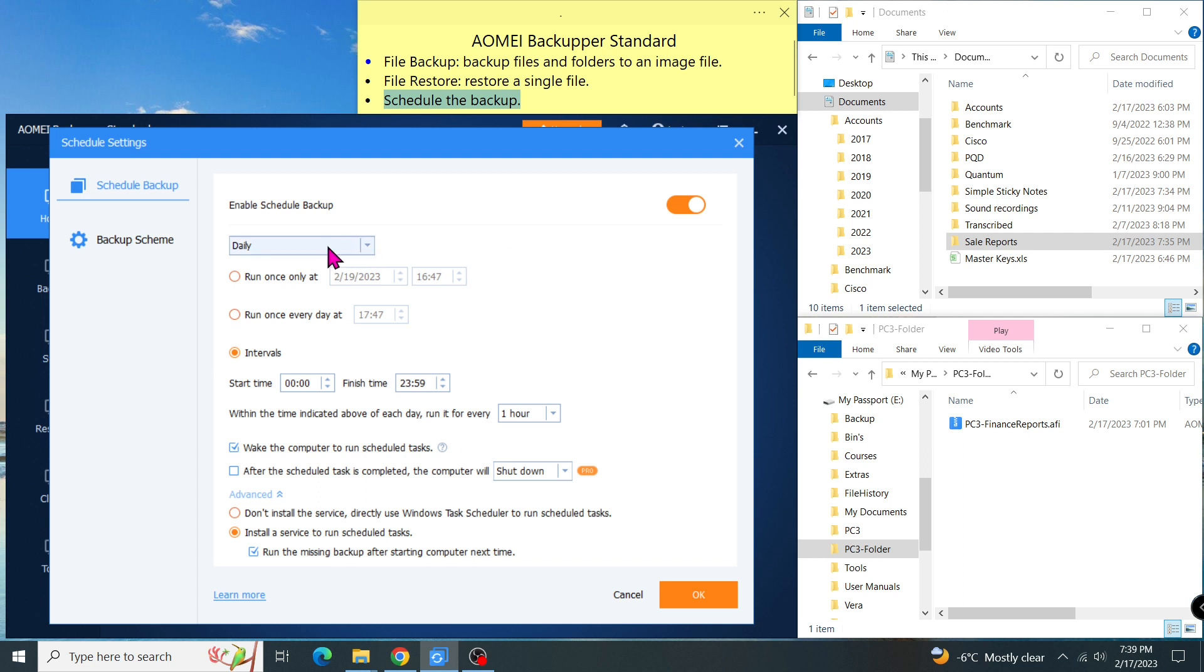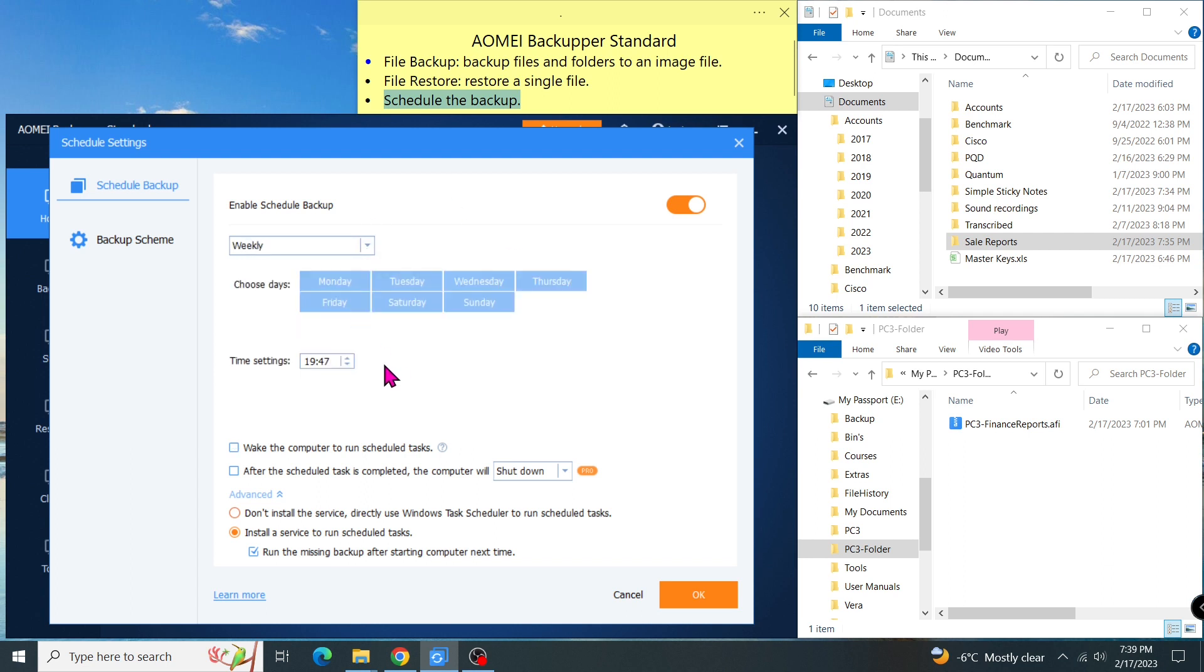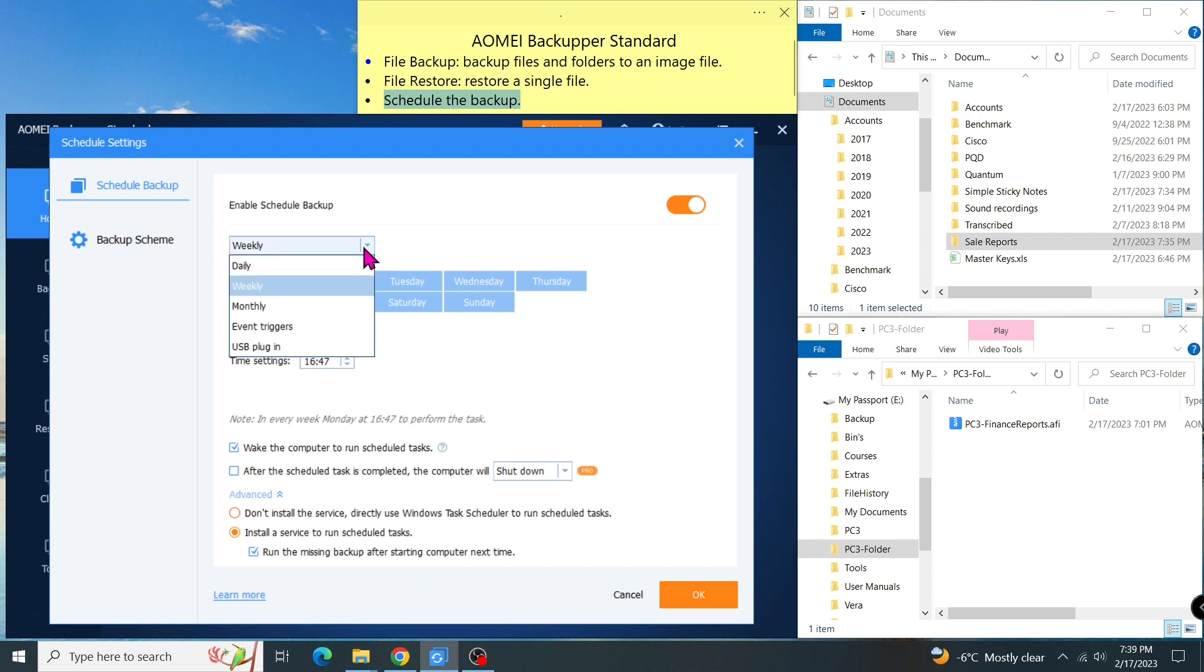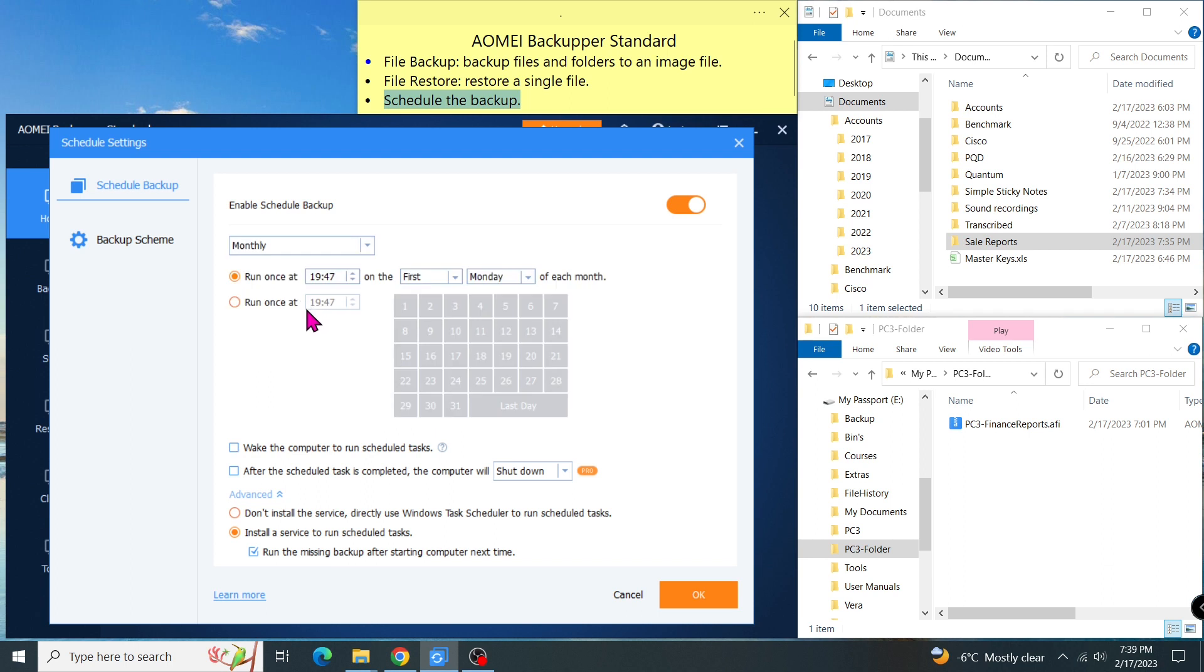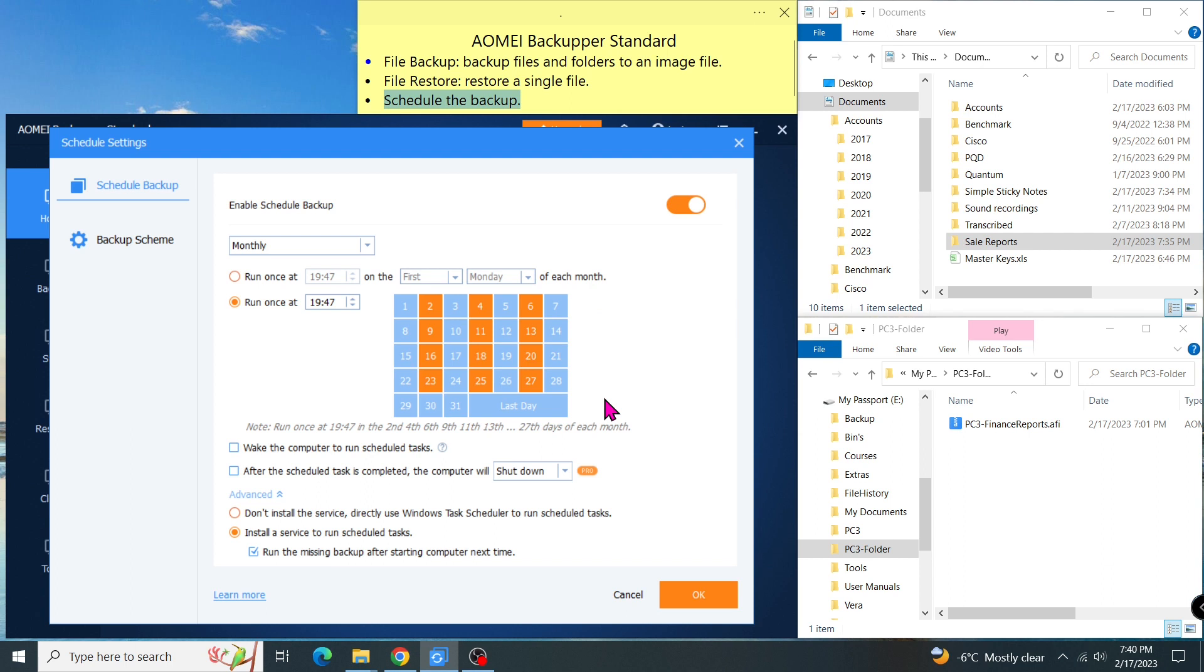On a particular date, at a particular time. Or, I can change it to monthly, one time only, or on any particular date. Then I click OK to confirm.